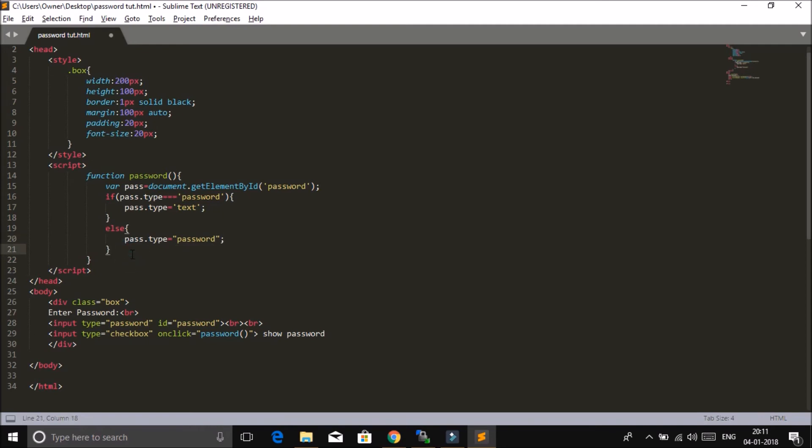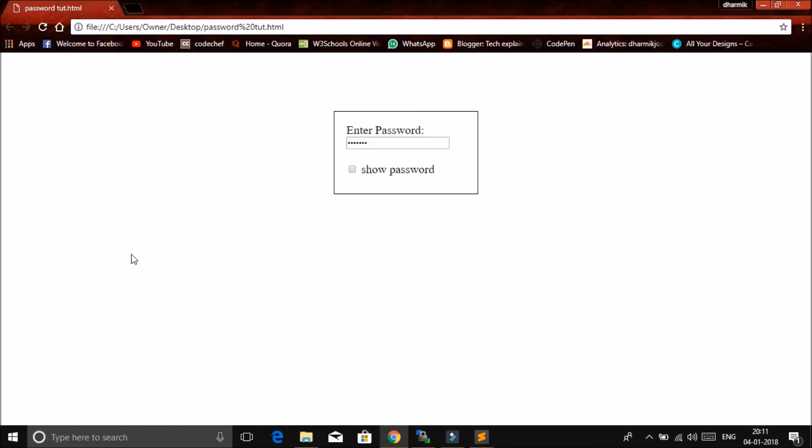Okay, so save your file, refresh this page. Let's see if this is working. So I will type abc123 and I hit this checkbox. Yeah, it is working properly.